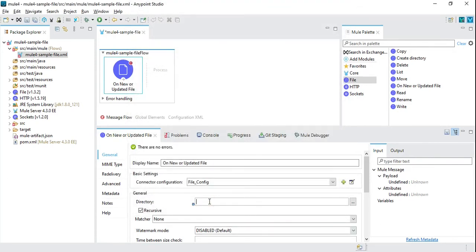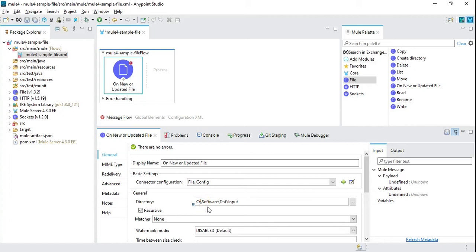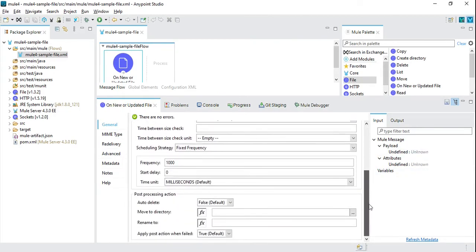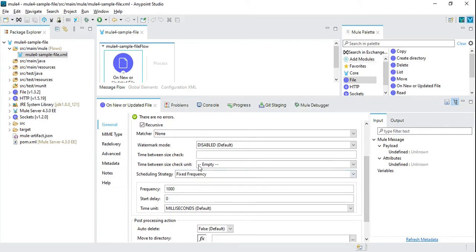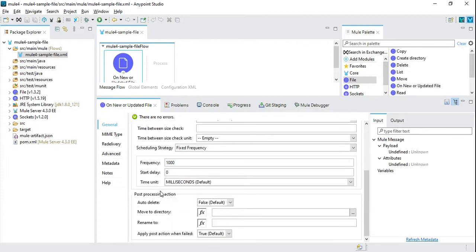Here I will create one connector configuration with default settings. We are going to read a file from this directory. There are multiple parameters we can configure depending on our requirement, such as time between size check, size check unit, frequency, start delay, and time unit. For now I'll keep the default values. Note that auto-delete is set to false.